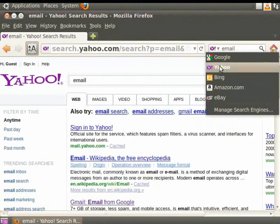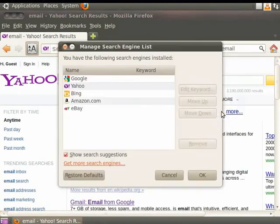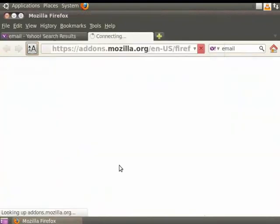Click on the search engine logo within the search bar again. Click on Manage search engines. The Manage search engines list dialog box pops up. At the bottom of the dialog is a link that says Get more search engines. Click on it.